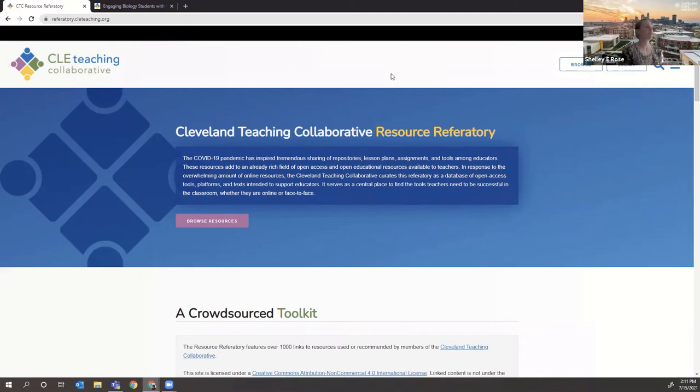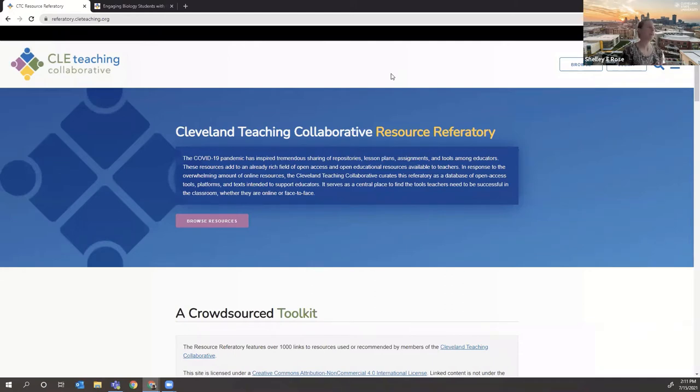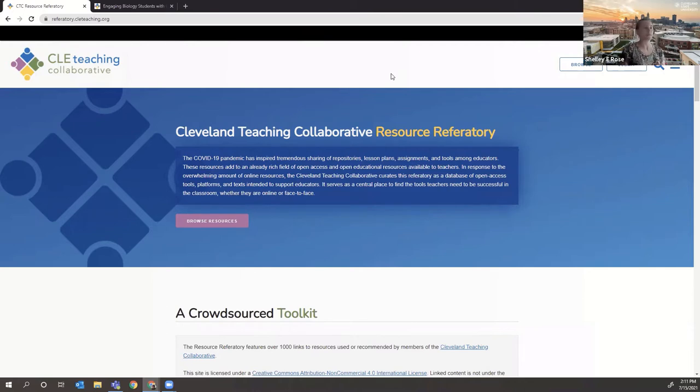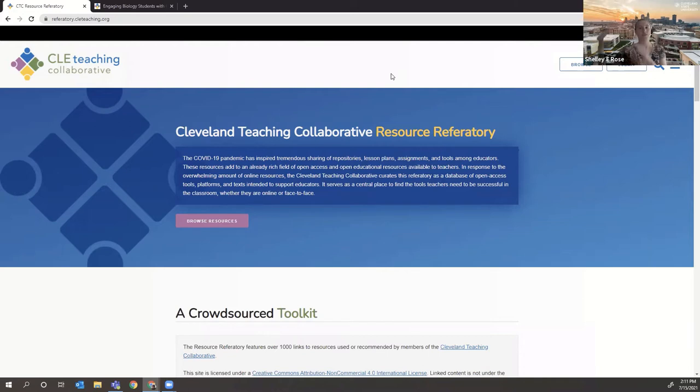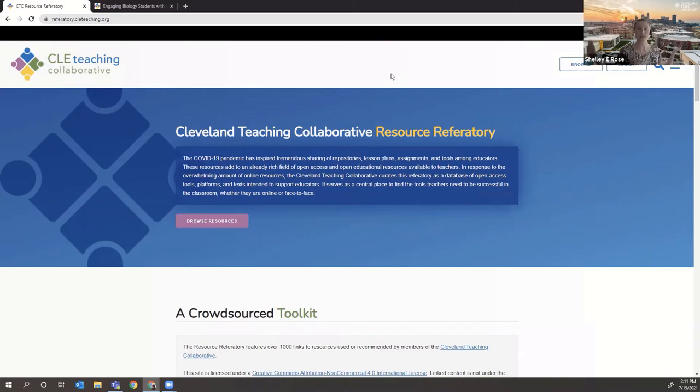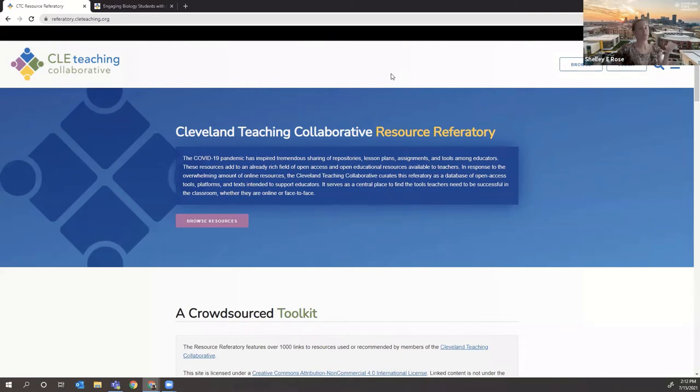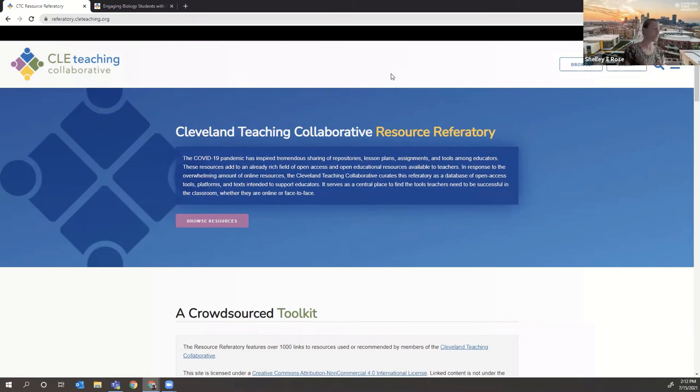And referatory is actually a library word, library information science word that our performing arts and humanities librarian Mandy Goodset introduced me to. And it simply means that we have a site here where we've organized data, metadata really, for each resource and refer out to the resources that others have created. And so there's no content housed directly on the referatory to date. It all refers out to other people's content, although all of the sandbox recordings and slides will either be referred out to from here or uploaded directly to our referatory after this session.